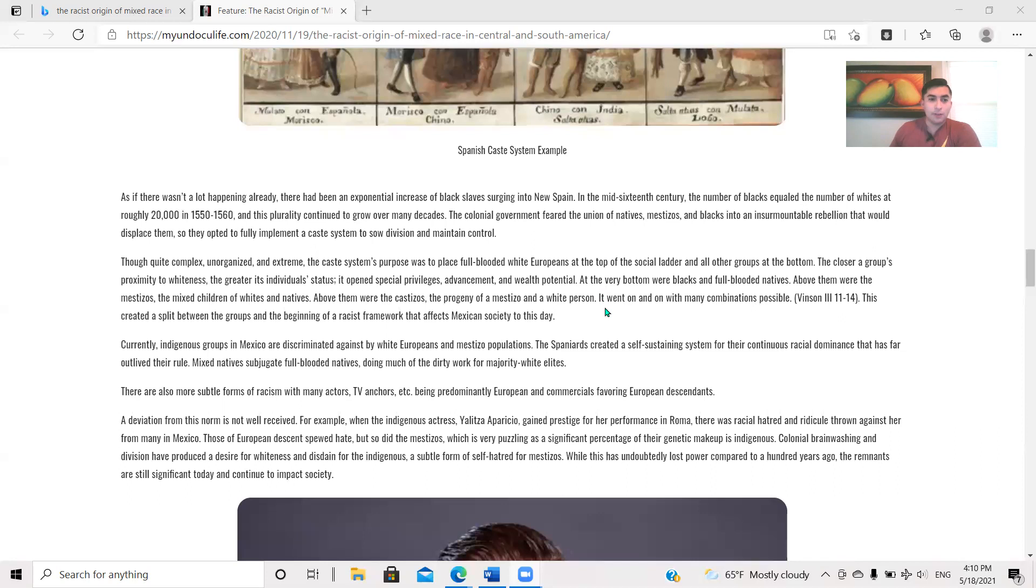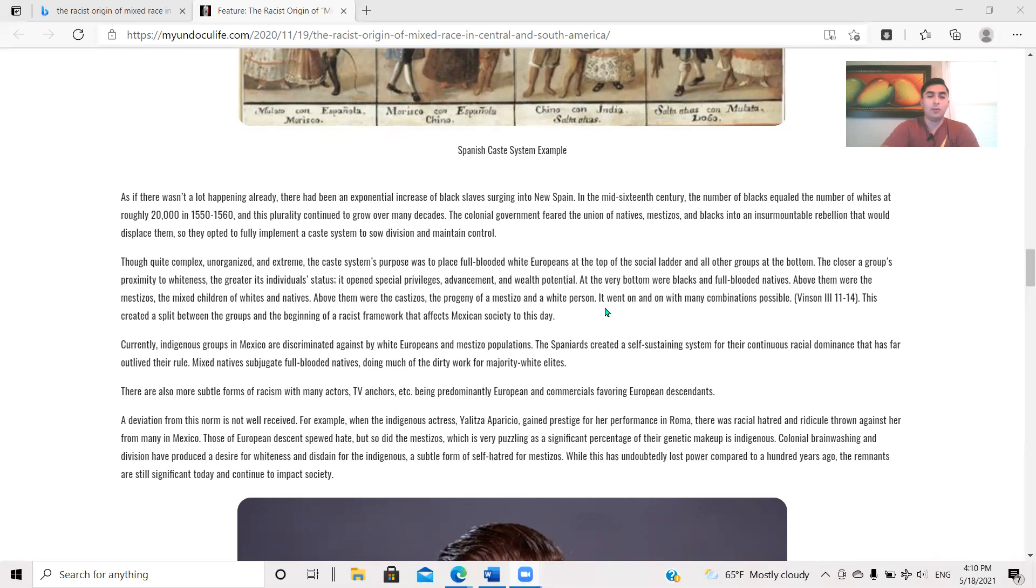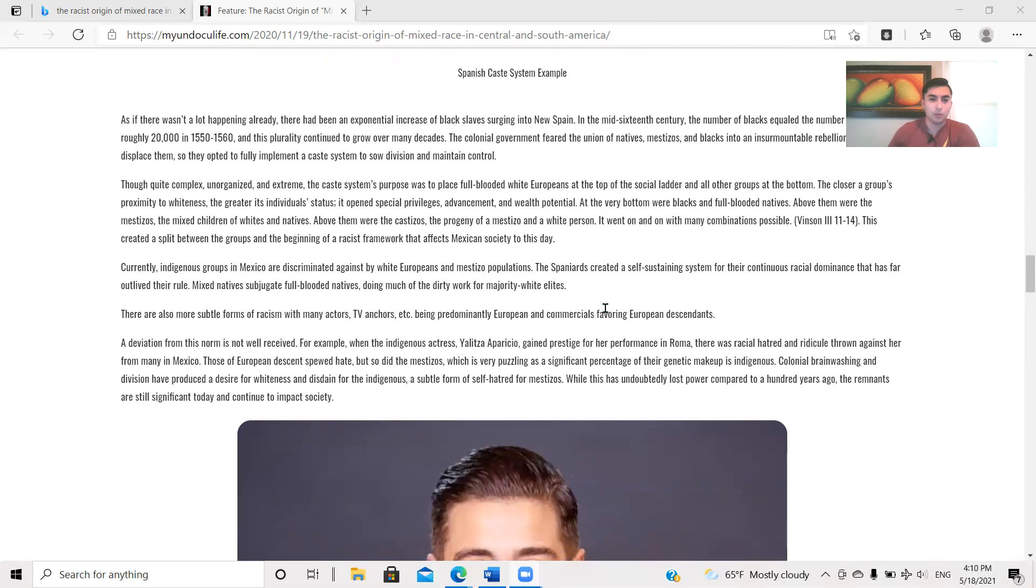If you have done any research with Mestizaje, the caste system, any of that crap, you'll have come across this. If there wasn't a lot happening already, there had been an exponential increase of black slaves surging into New Spain. In the mid-16th century, the number of blacks equals the number of whites at roughly 20,000 in 1550 to 1560. And this plurality continued to grow over many decades. The colonial government feared the union of natives, Mestizos, and blacks into an insurmountable rebellion that would displace them. So they opted to fully implement a caste system to sow division and maintain control.